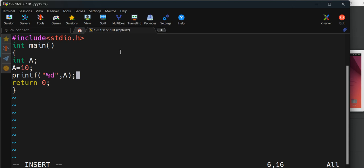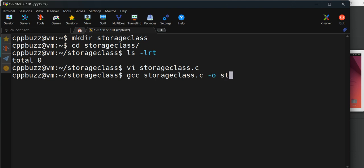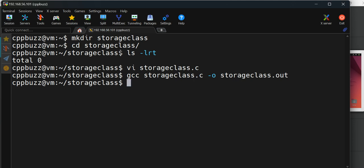Now to compile, I press escape then shift colon wq to write and quit. I'll use gcc compiler to compile it. If I want to specify the output binary name, I use hyphen o and call it storageclass.out.